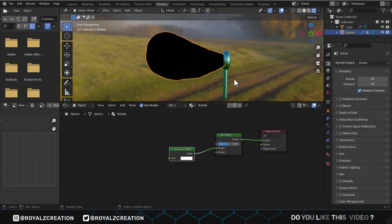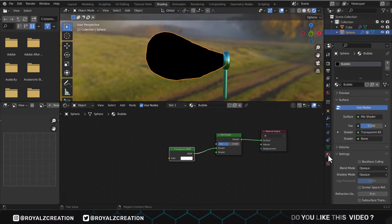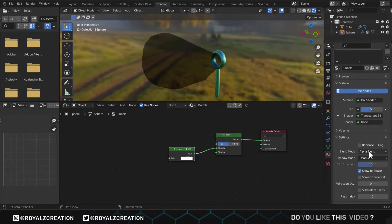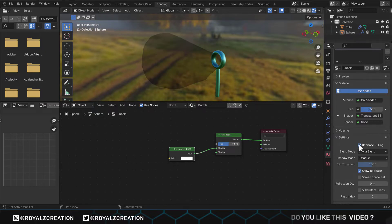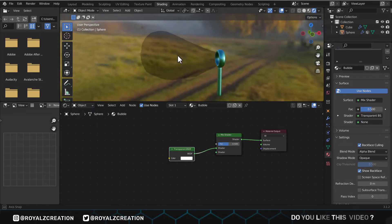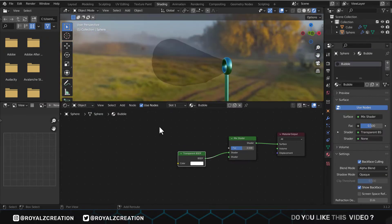If you're on Eevee, it'll turn black after the transparent shader. So to fix it, open material properties. In settings, change blend mode to alpha blend, and also check the backface culling. It's still a little black, but don't worry we'll fix it.